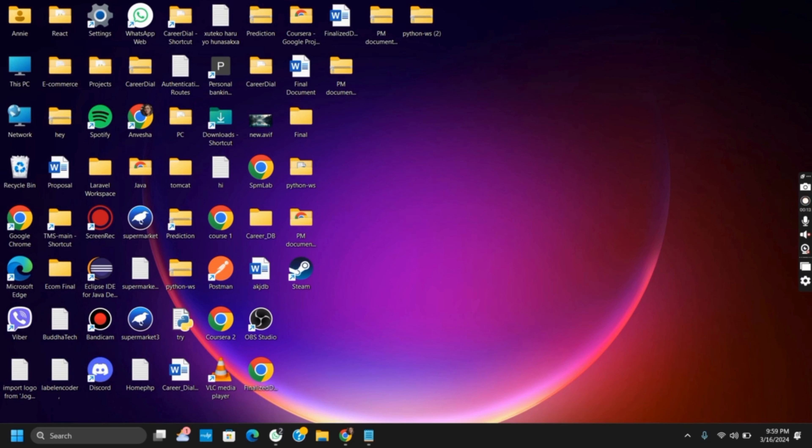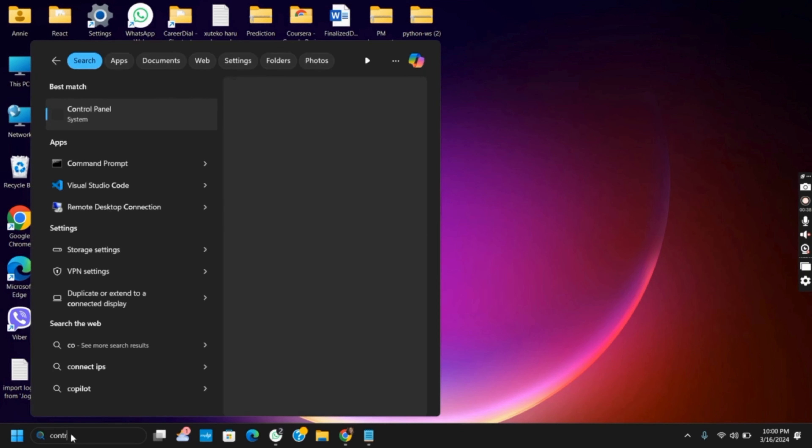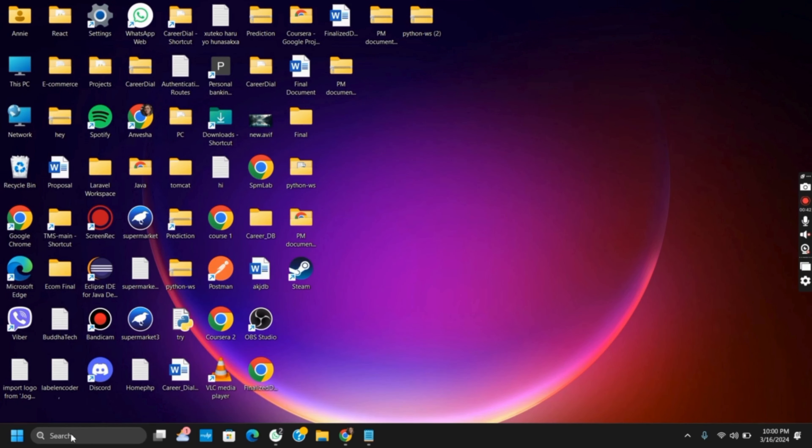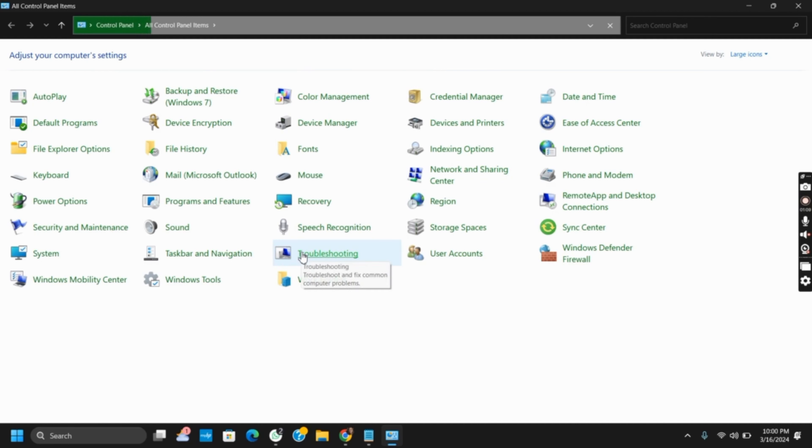First, click on the search bar and type in Control Panel and hit the enter button. Once you do it, it will open a new screen. Once you see the screen, tap on the option of Programs and Features.